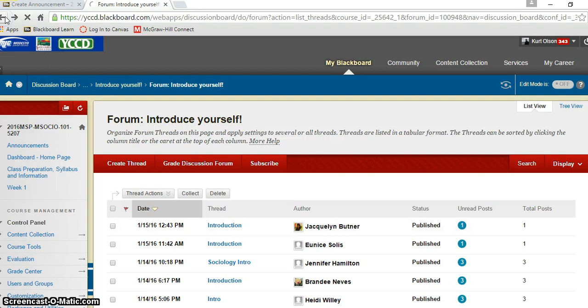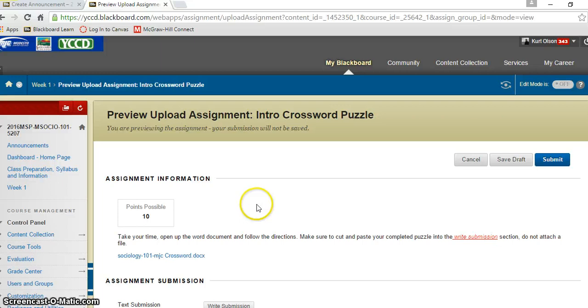And then for the crossword puzzle, this has been causing some problems and this just goes for all assignments, not just for the crossword puzzle, but also for my Sociology 125 and all my other sociology classes.